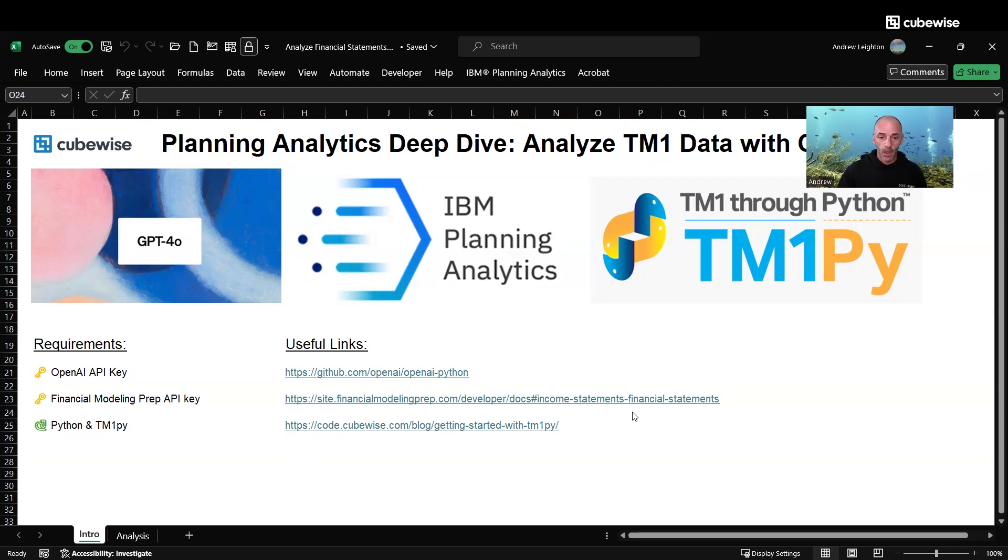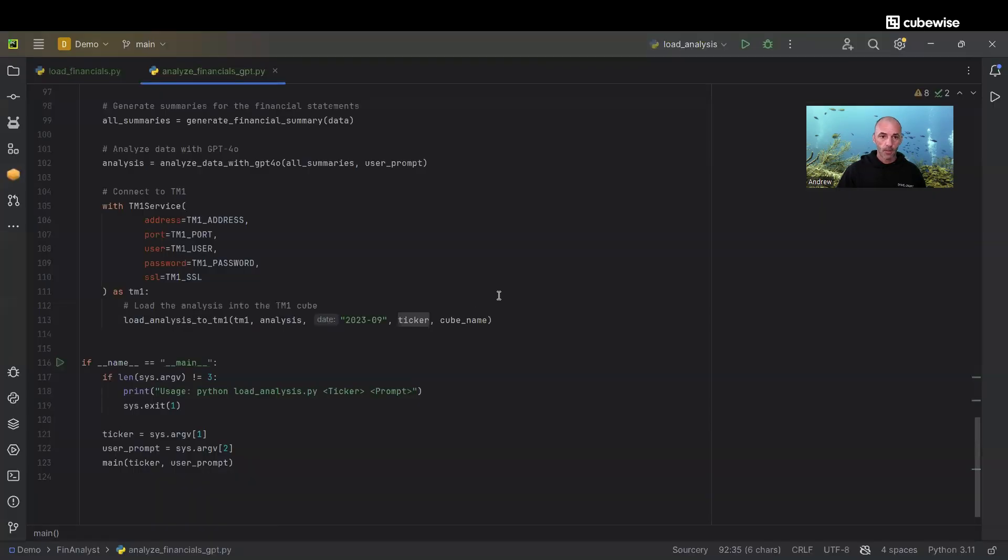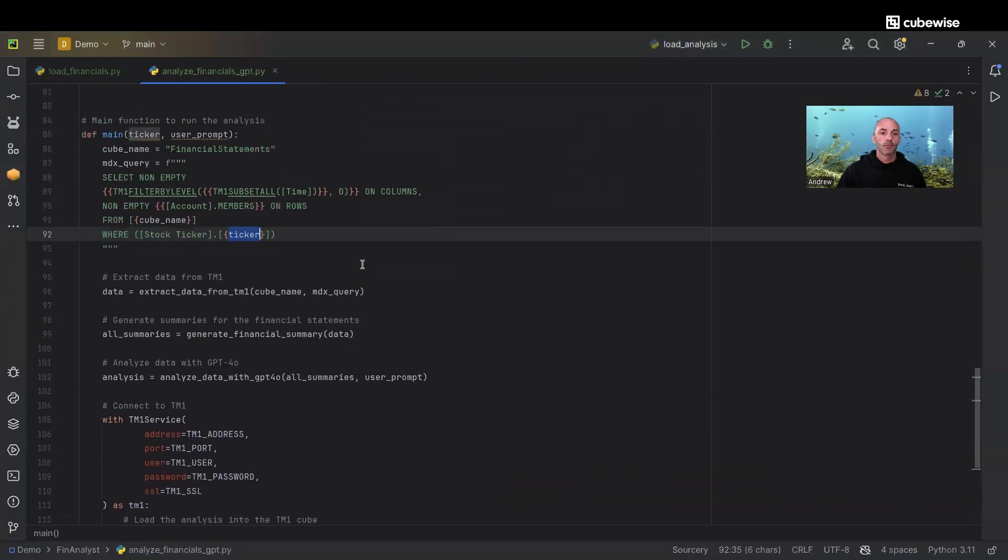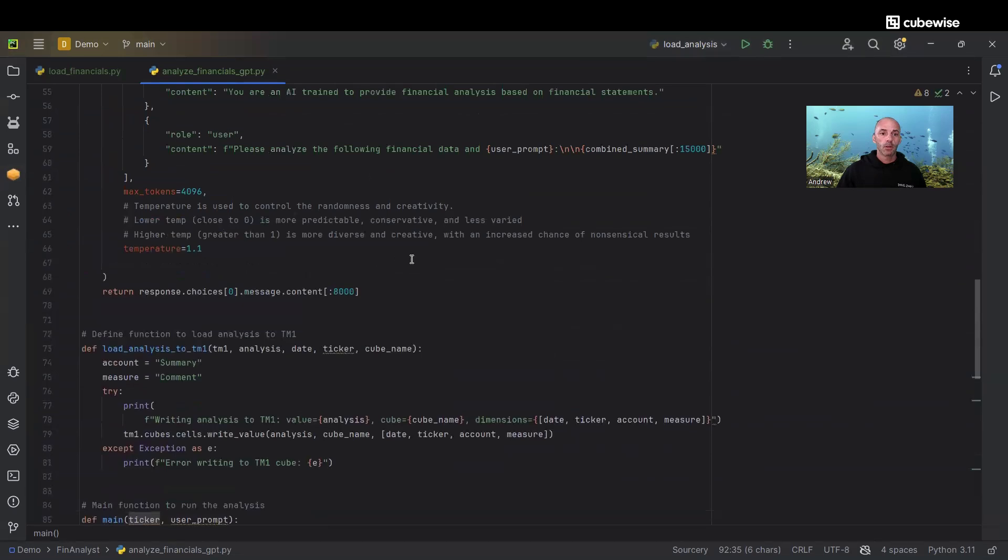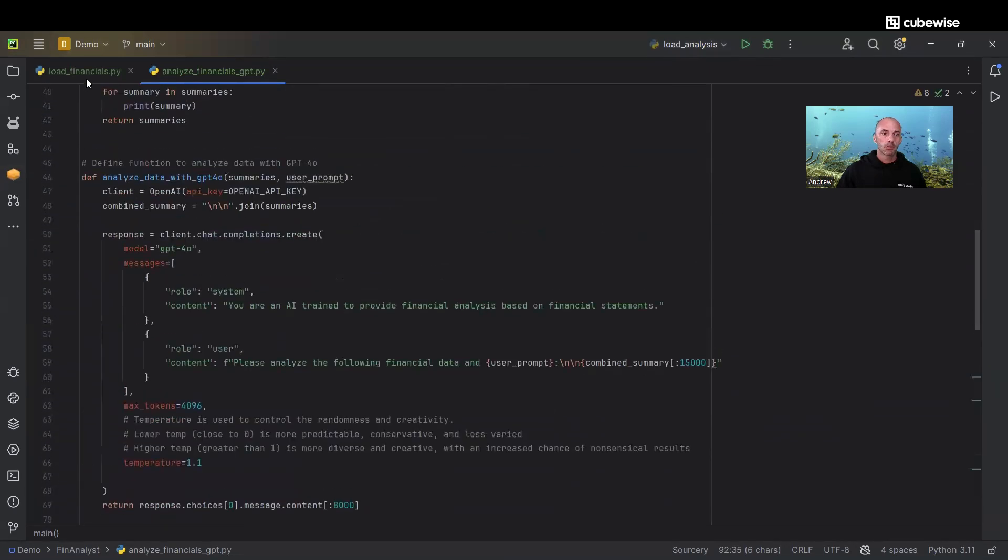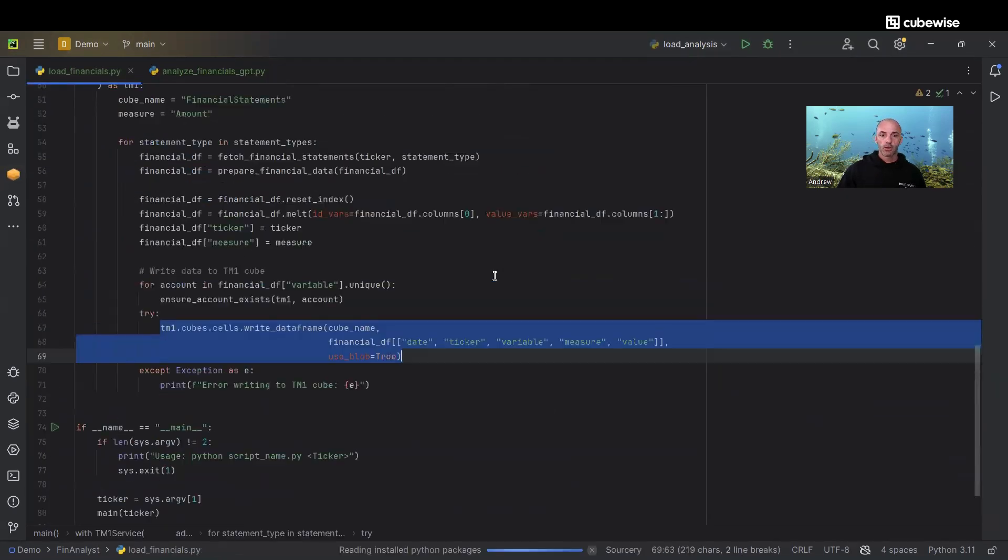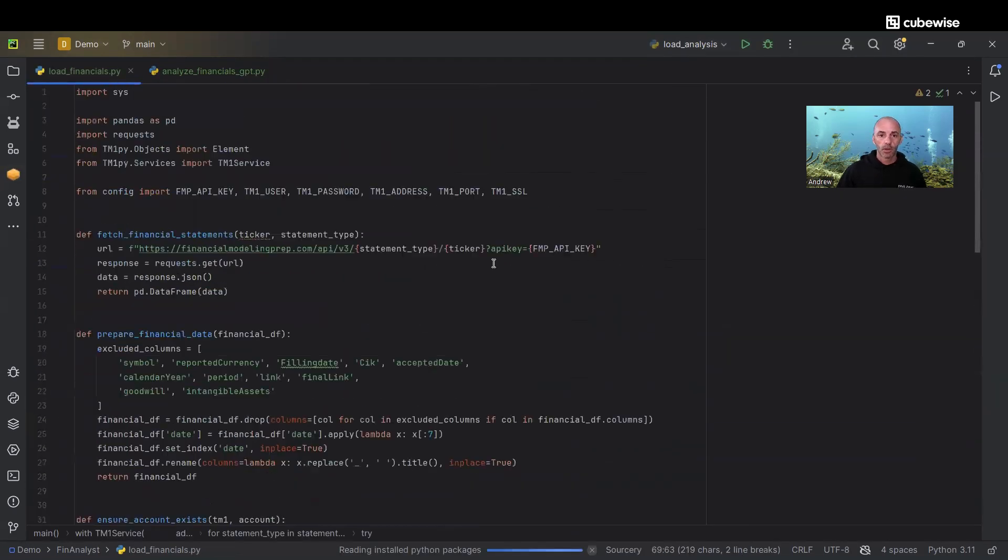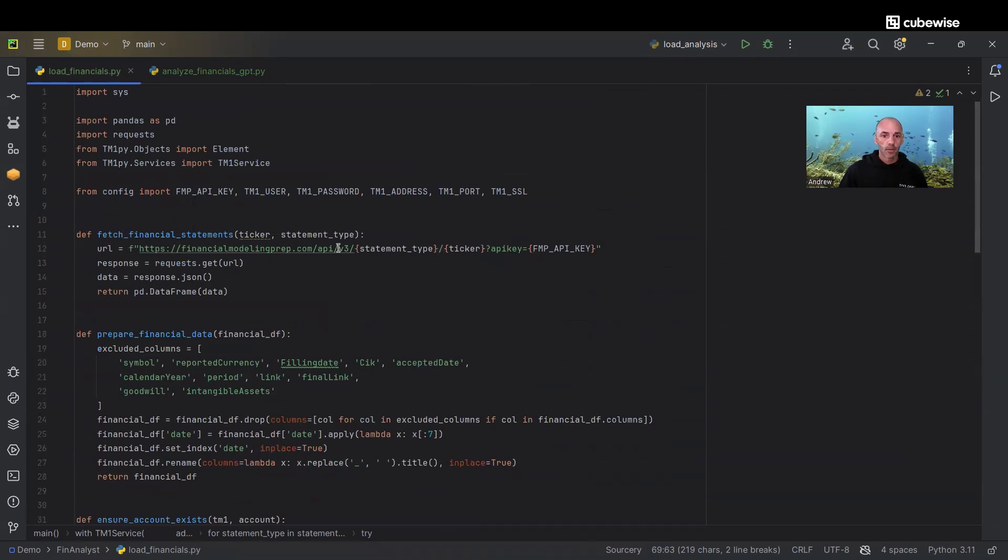Let's take a look at the scripts we're using for this example. There's two of them. The first one is load financials. We're going to be loading the financial statement data from Financial Modeling Prep. You can see that first function right up here.